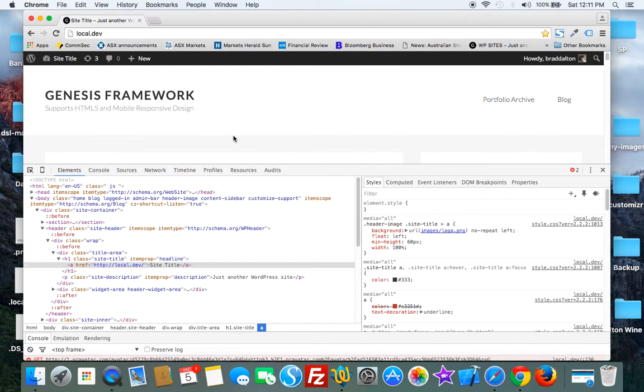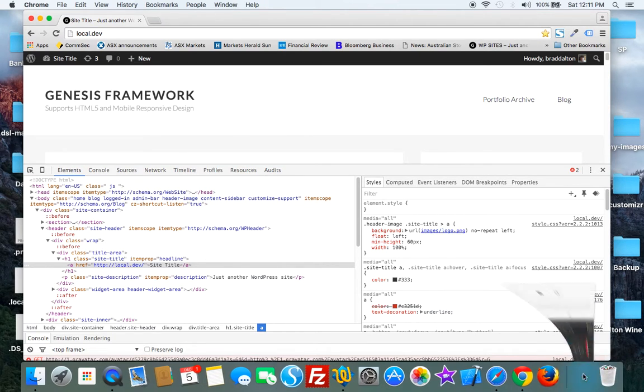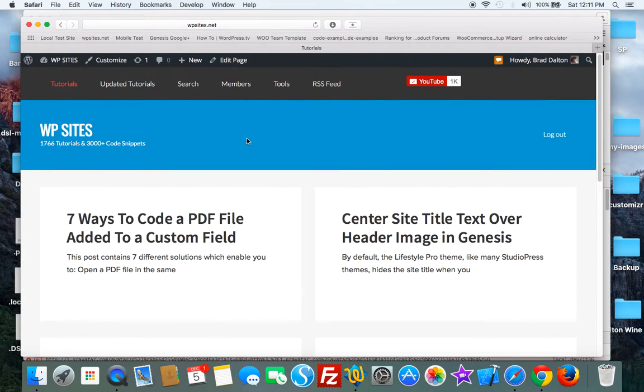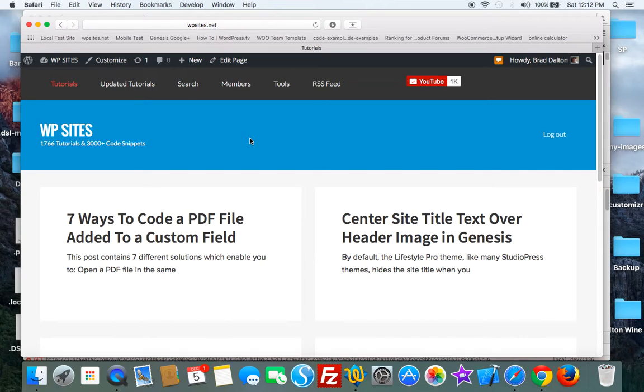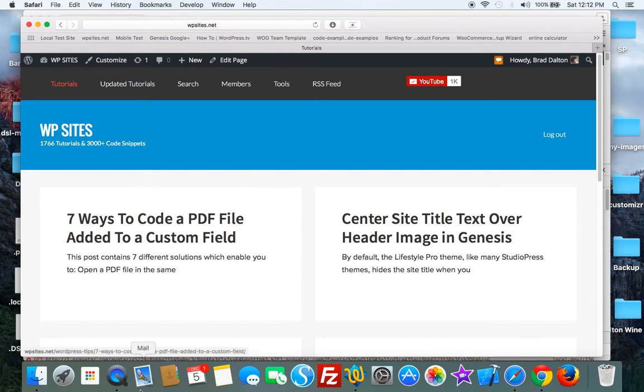I'll be publishing a post on wpsites.net shortly and you can use that solution to fix that problem if you need help with it. Thanks for watching and see you next time on wpsites.net. Cheers.